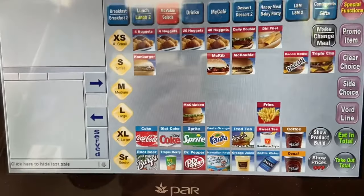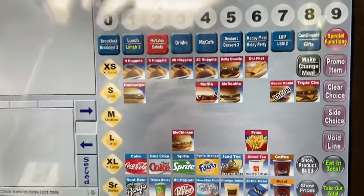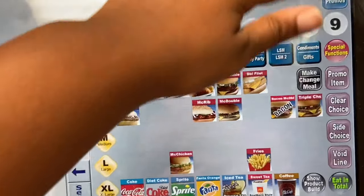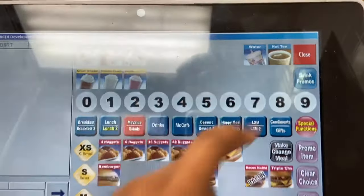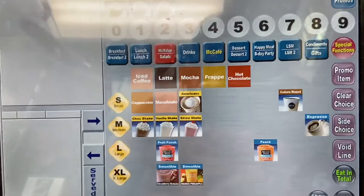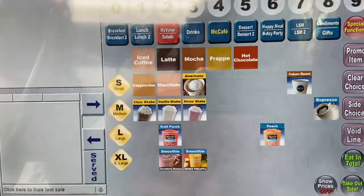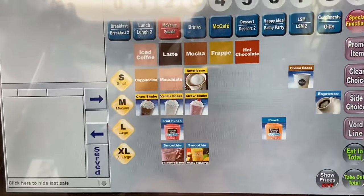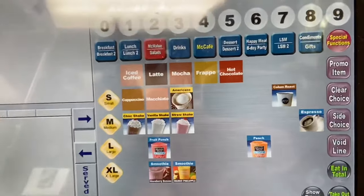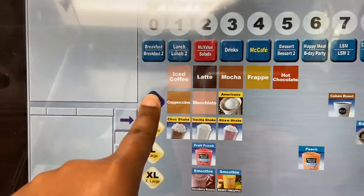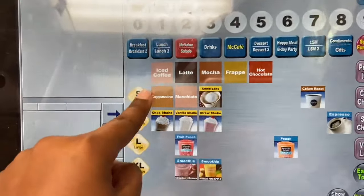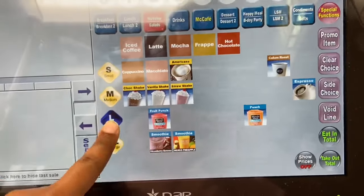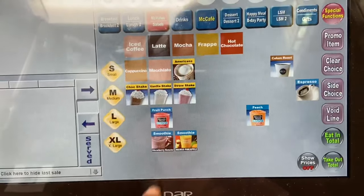The drinks section is straightforward — you won't really need it unless they want a tea. For McCafe, click Make Cafe and you'll have iced coffee, latte, mocha, frappe, hot chocolate, and more. If they want a small hot chocolate, press small hot chocolate and it'll prompt you at the top for any customization. You have small, medium, and large buttons — very simple.